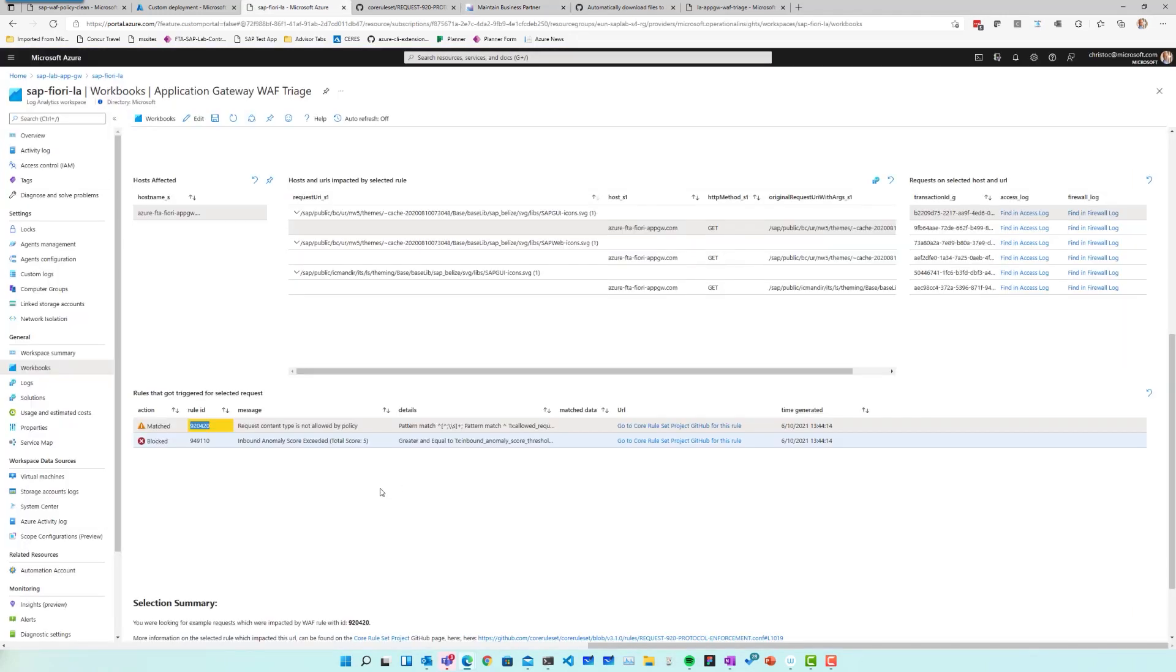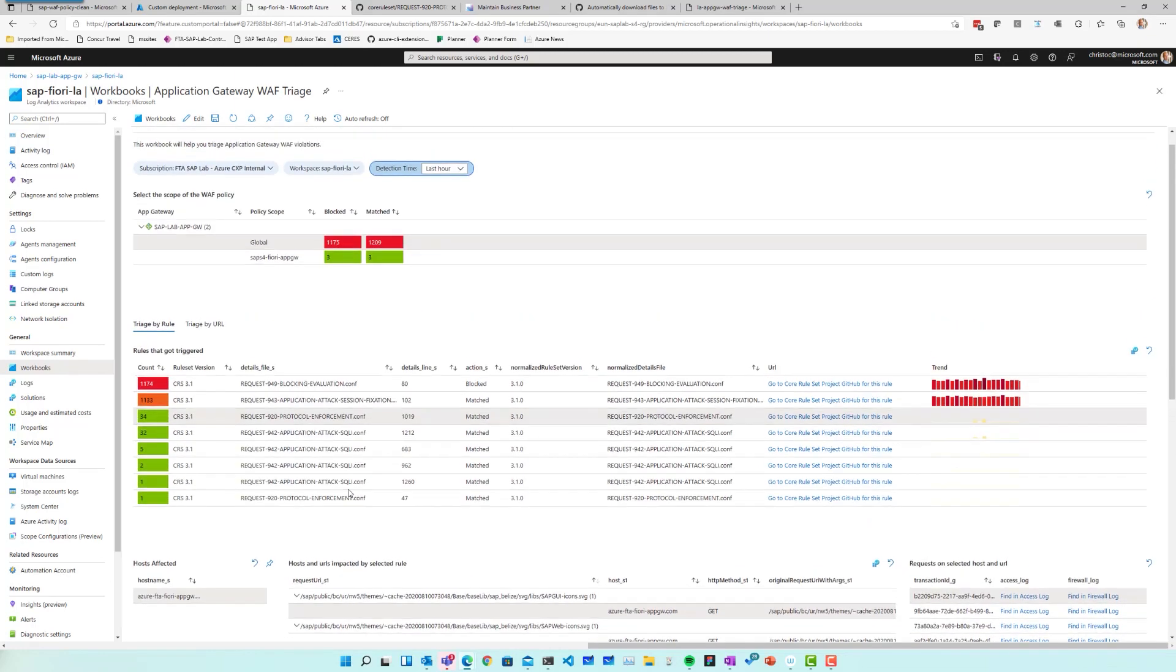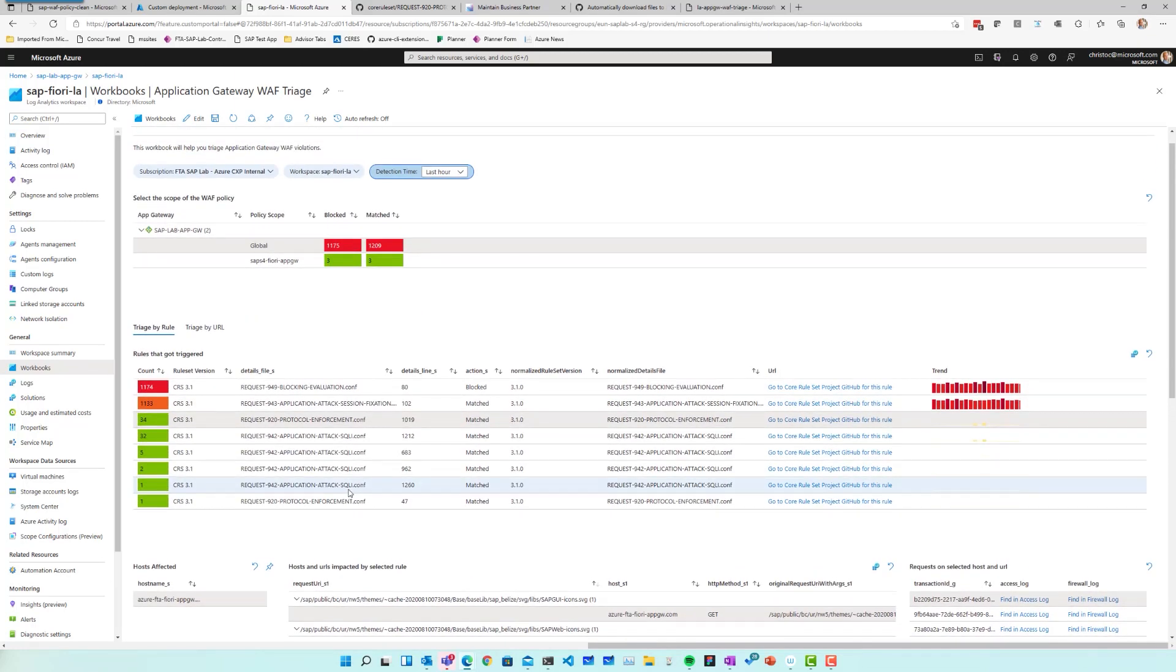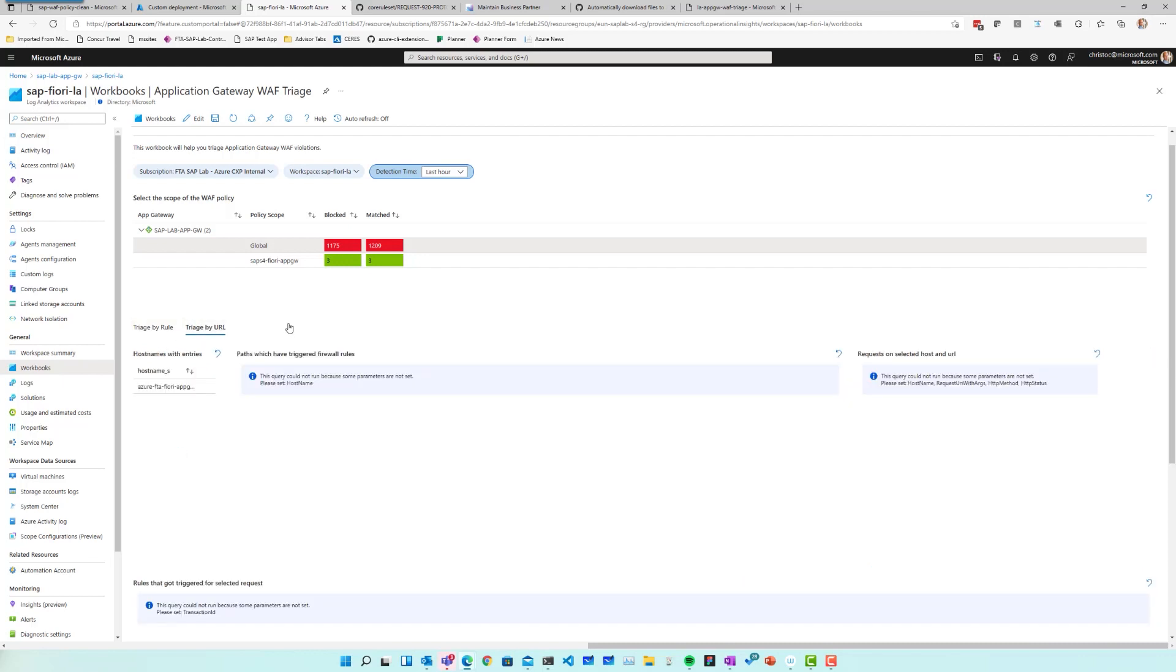So we've basically seen how you can use the workbook to triage which rules to tweak, which rules to tweak first, the worst offenders probably, and how you can find false positives. There is a similar section in the workbook. Rather than triaging this by the rule, you can also triage by URL.